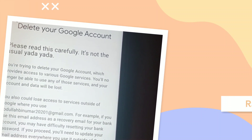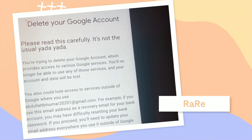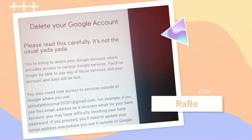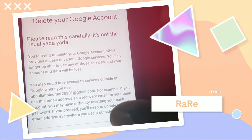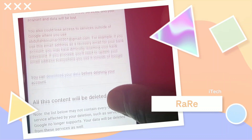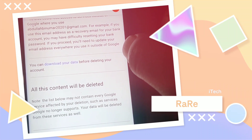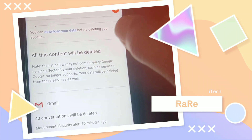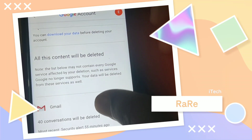There you can see 'Delete your Google account' — you are trying to delete your Google account which provides access to various Google services, and you will no longer be able to use lots of things as you can see listed here. If you really want to delete your account, you can also download your data before deleting. Remember, all this content will be deleted permanently.